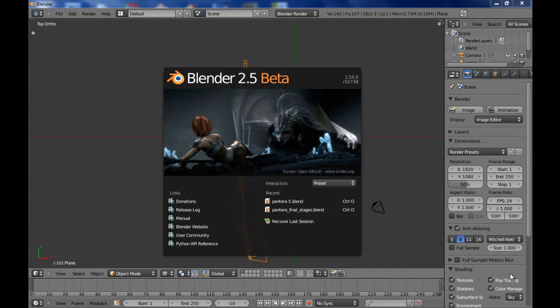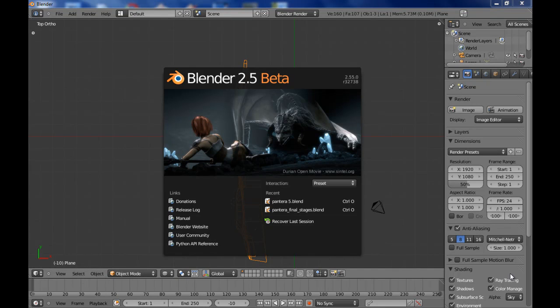For those of you who have seen my other tutorials, I have another tutorial using Blender 2.49 for modeling a De Tomaso Pantera, and I'm still working on that tutorial. But from here on out, even in that tutorial, I'm going to be working in Blender 2.55 Beta.